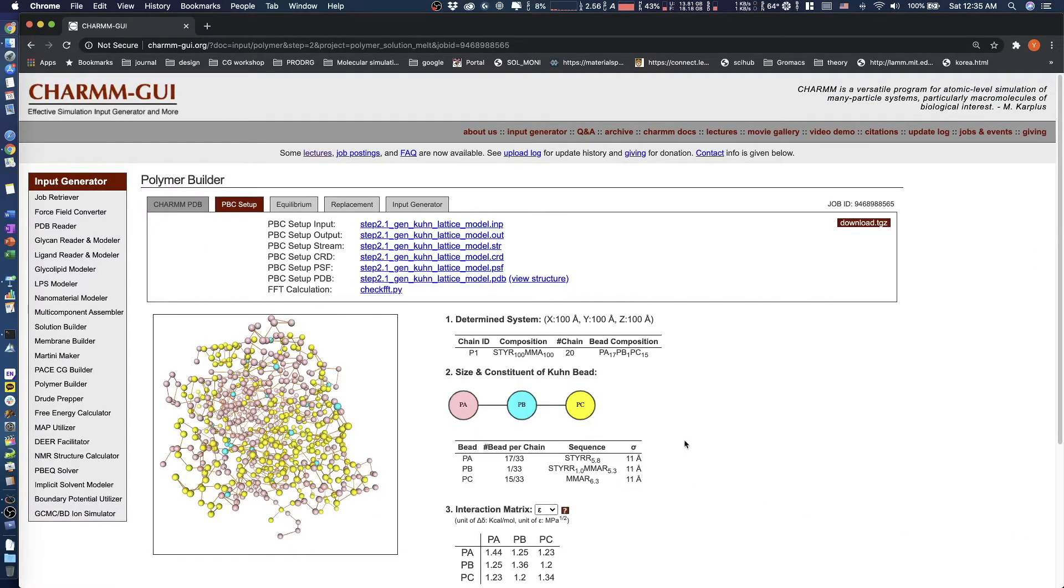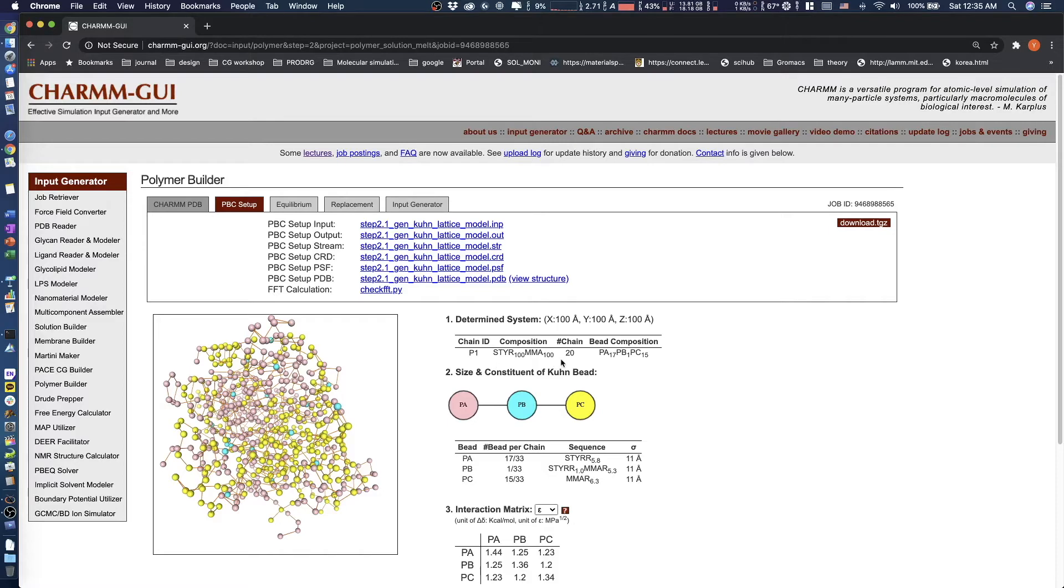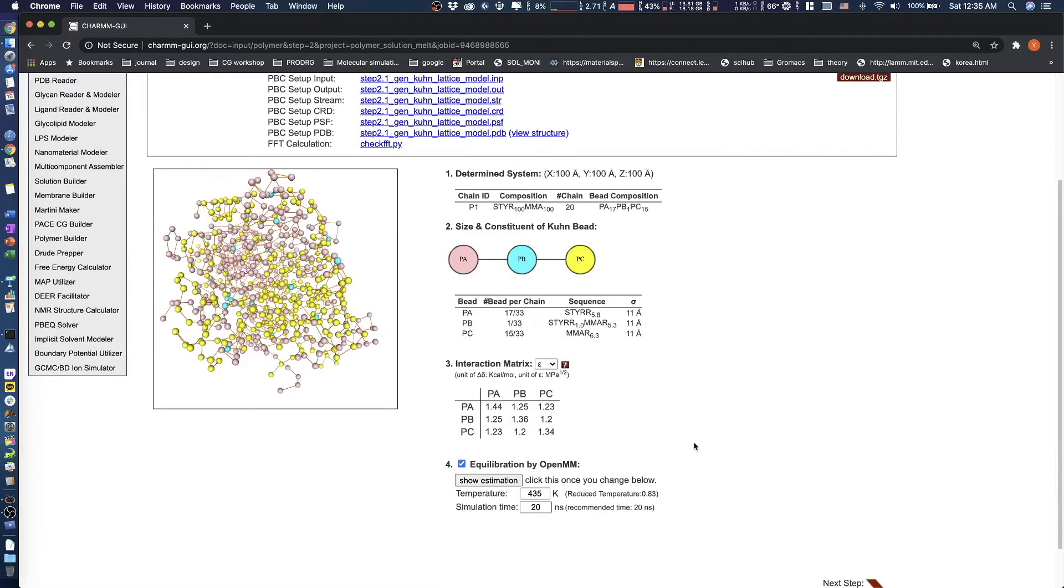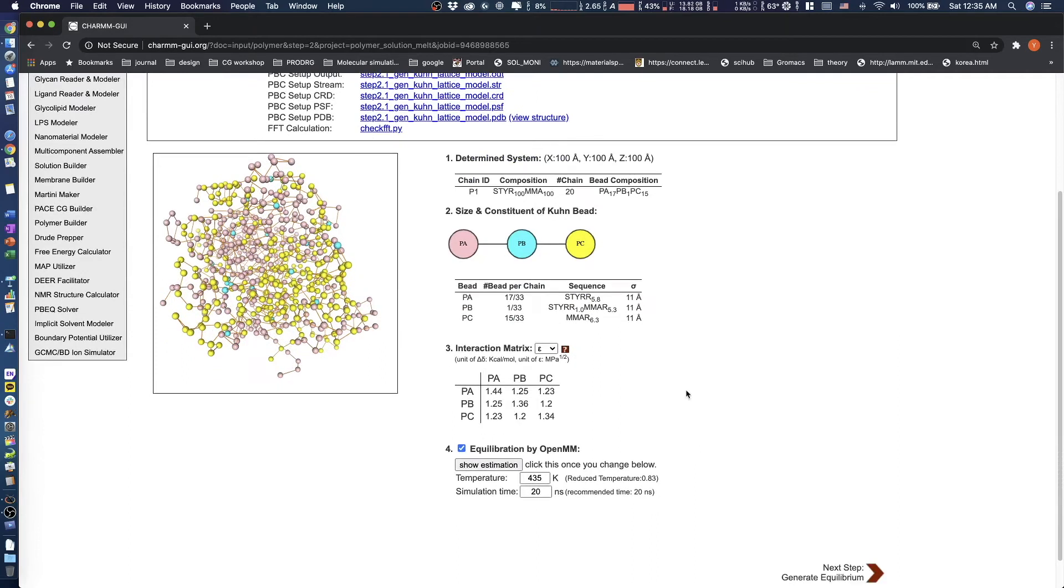Information about the system size and composition is located in the Determined Systems section. This includes the All Atom Polymer Sequence and the Coarse Grain Bead Sequence. The chemical composition and interaction strength of each bead is shown in the table in Section 2.